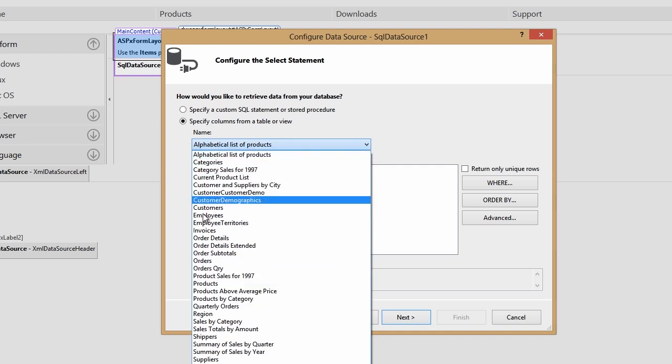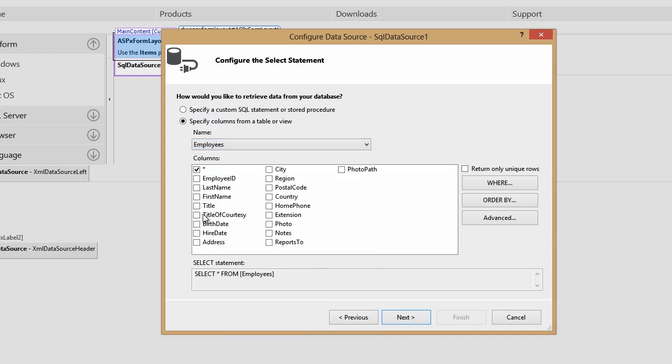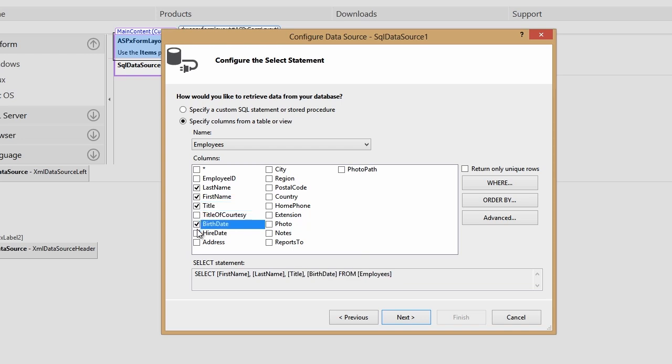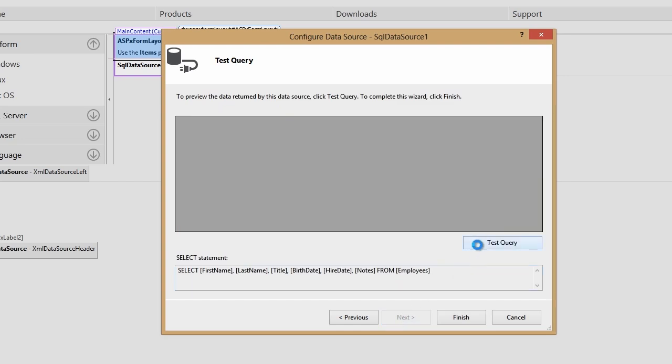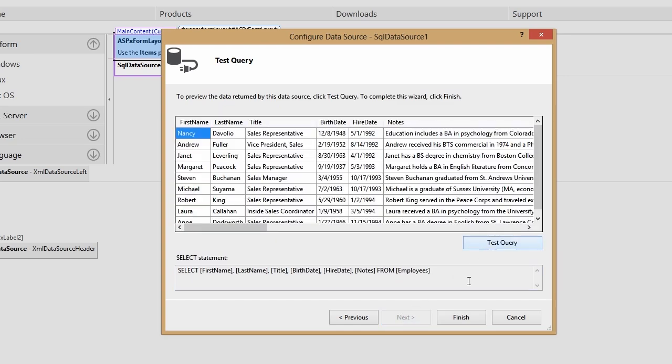Save the connection and let's connect to the employees table and select first name, last name, title, birth date, hire date, and notes. Click Next, test the query, and finally, click Finish.